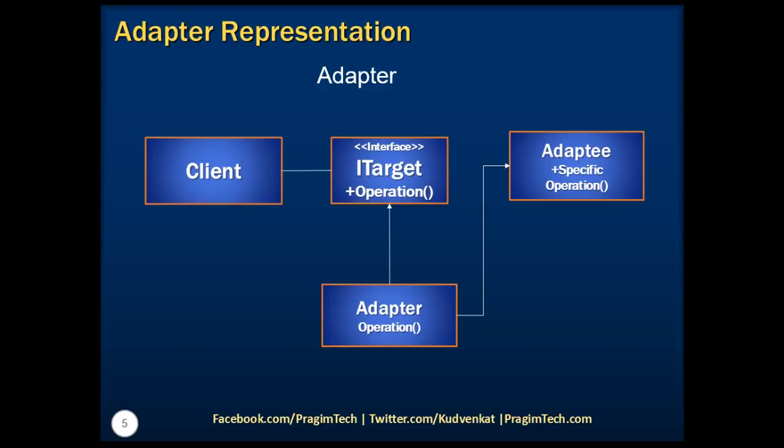Finally, the Adaptee class contains the main functionality that a client is expecting. Let's now switch to Visual Studio and understand the adapter design pattern with a very simple example.